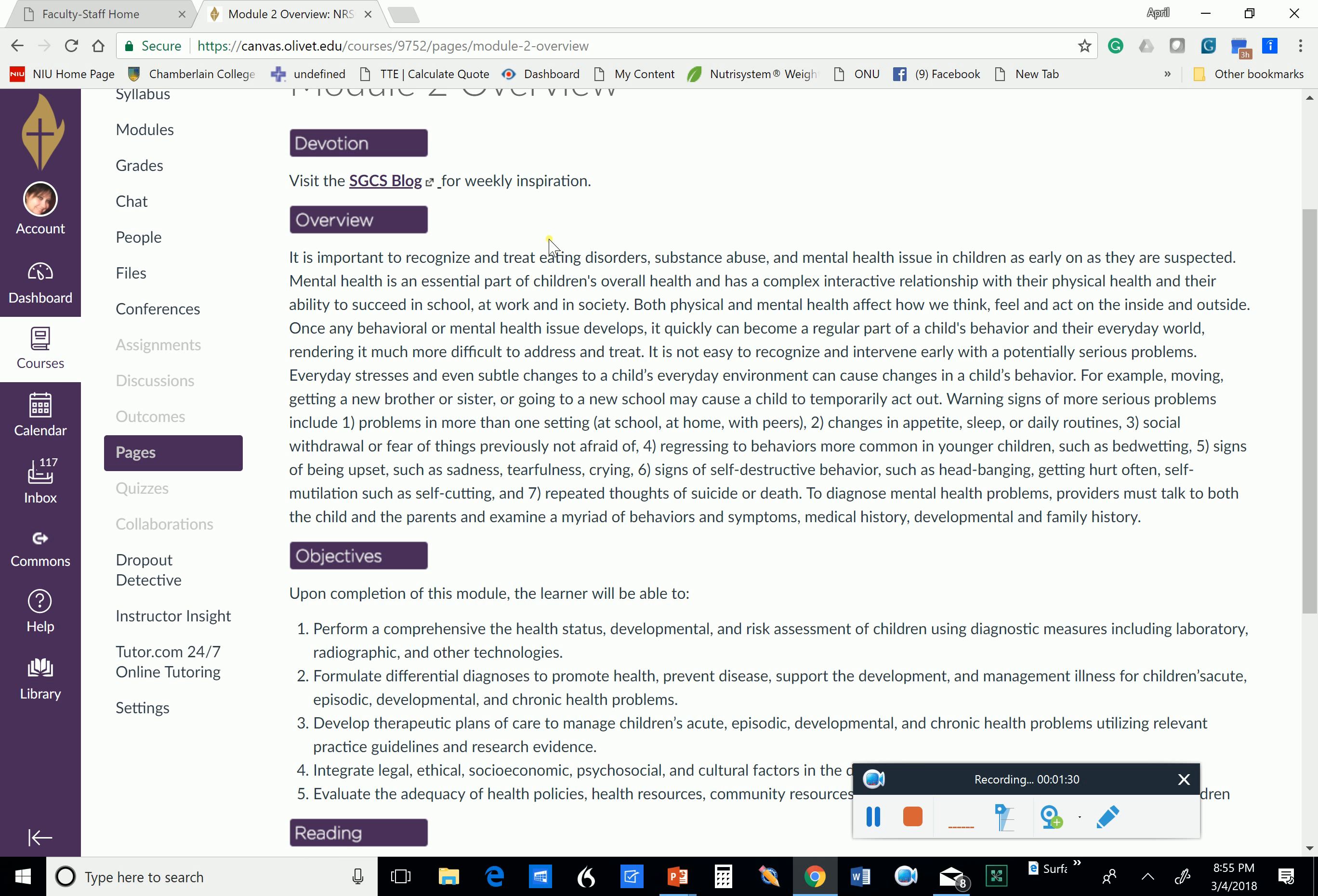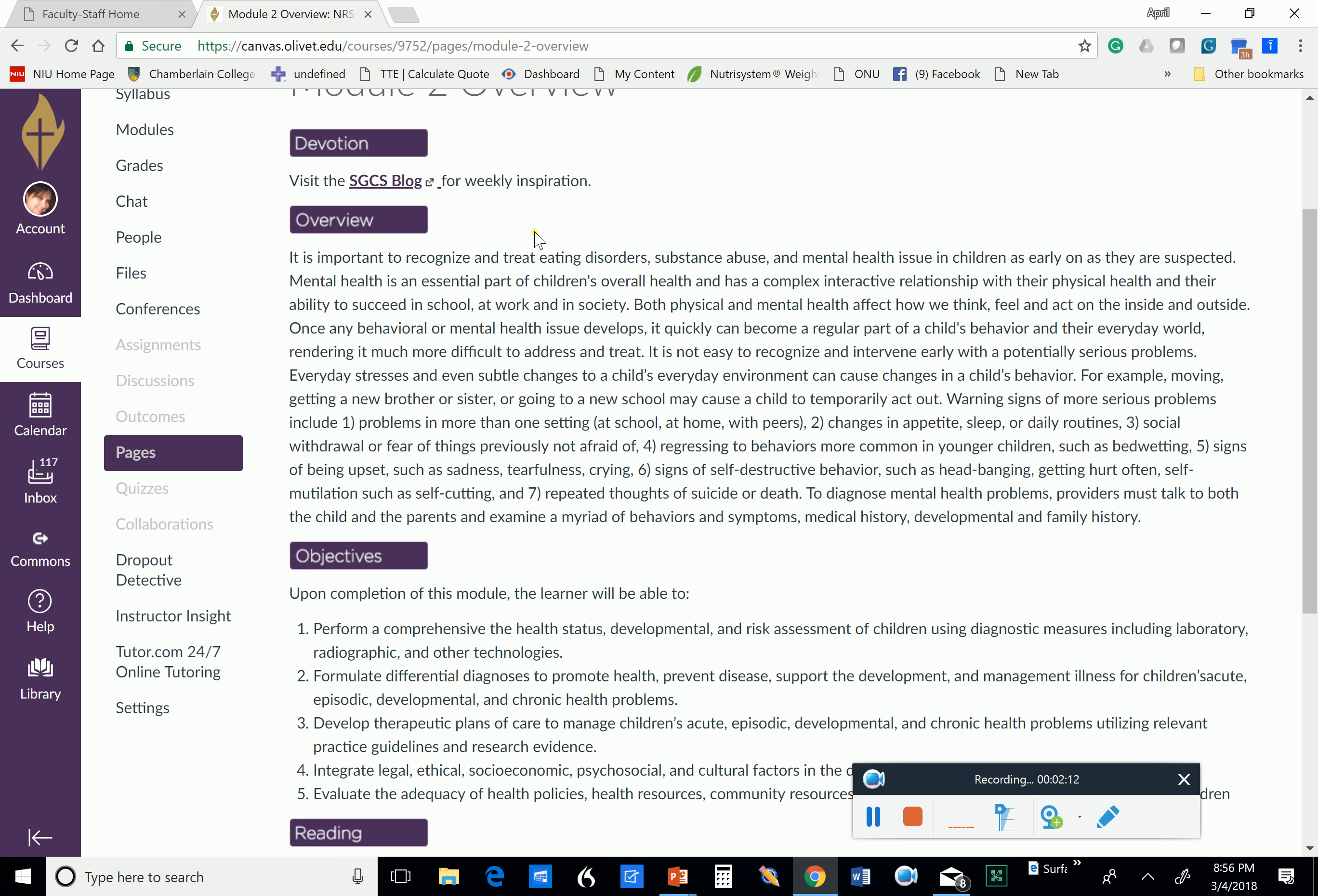And in this particular week, we're going to talk about eating disorders, substance abuse, and mental health issues in children. And it's important to recognize these early on. Mental health is an essential part of children's overall health, and it is imperative that during those annual physicals that components of mental health be addressed. And part of this goes along with ensuring that you are doing a good behavioral and physical developmental assessment on your patients.